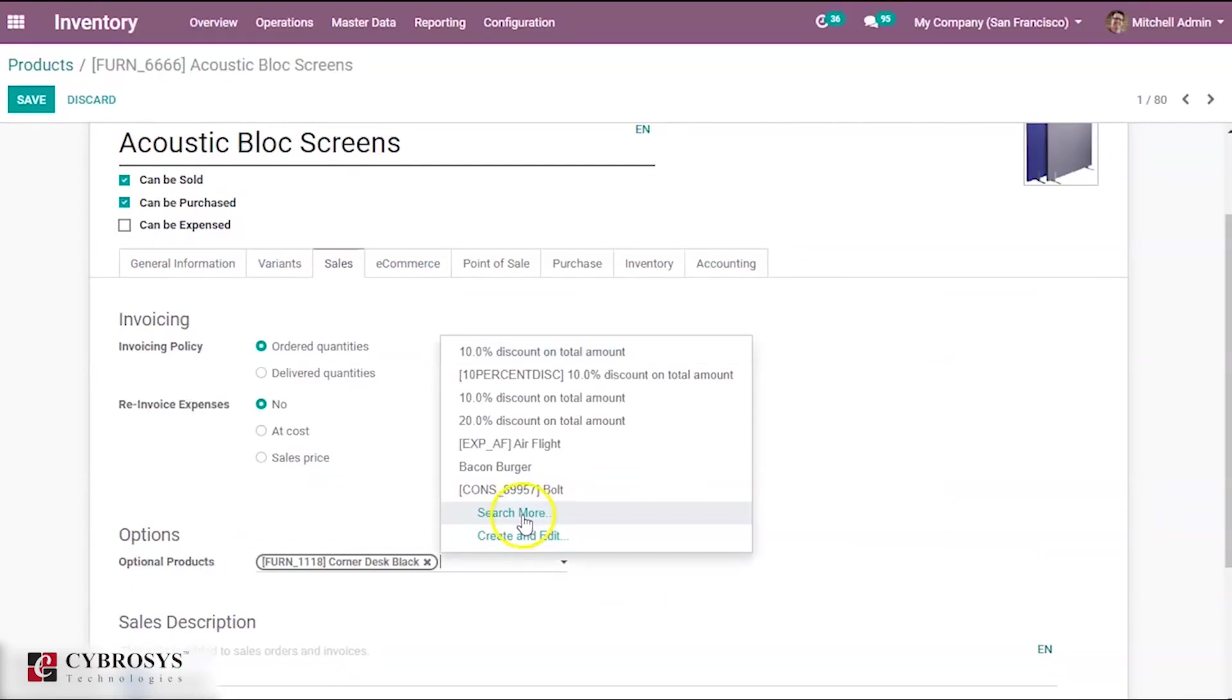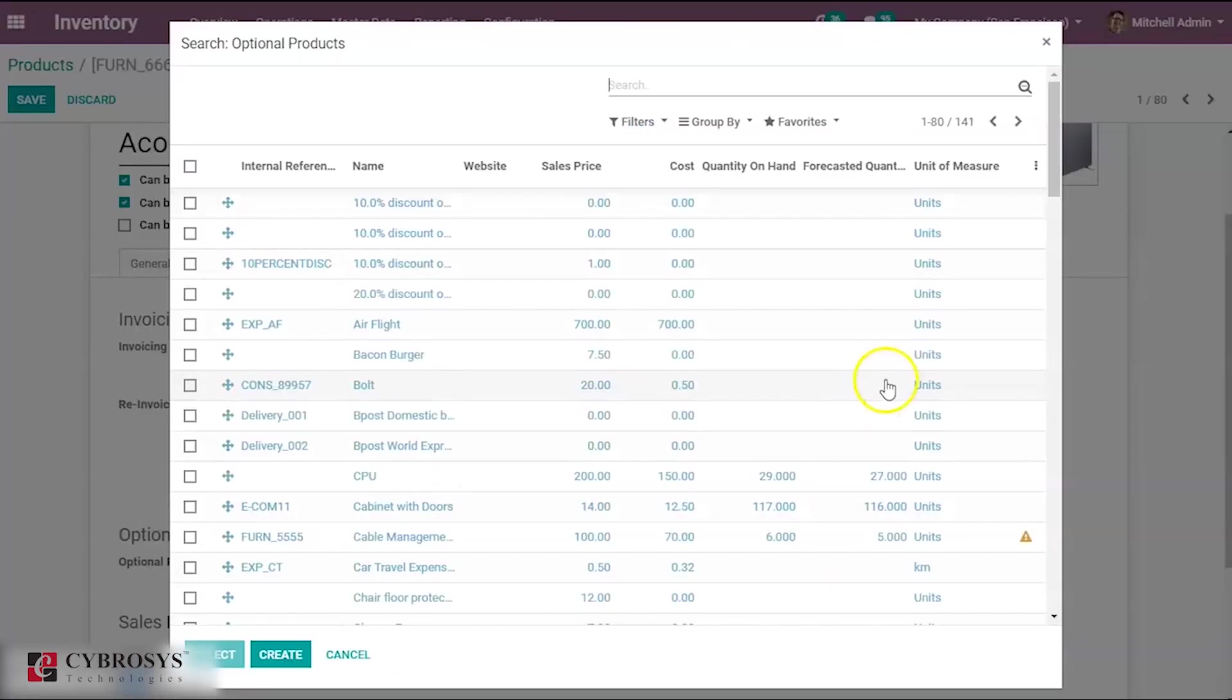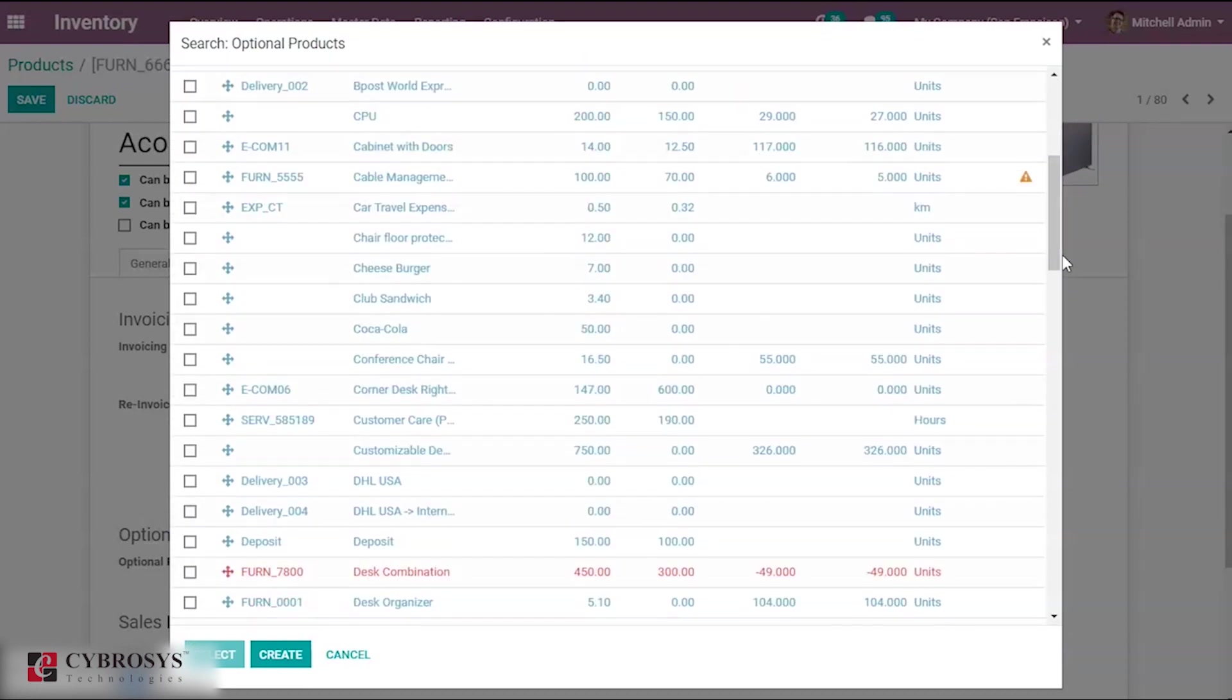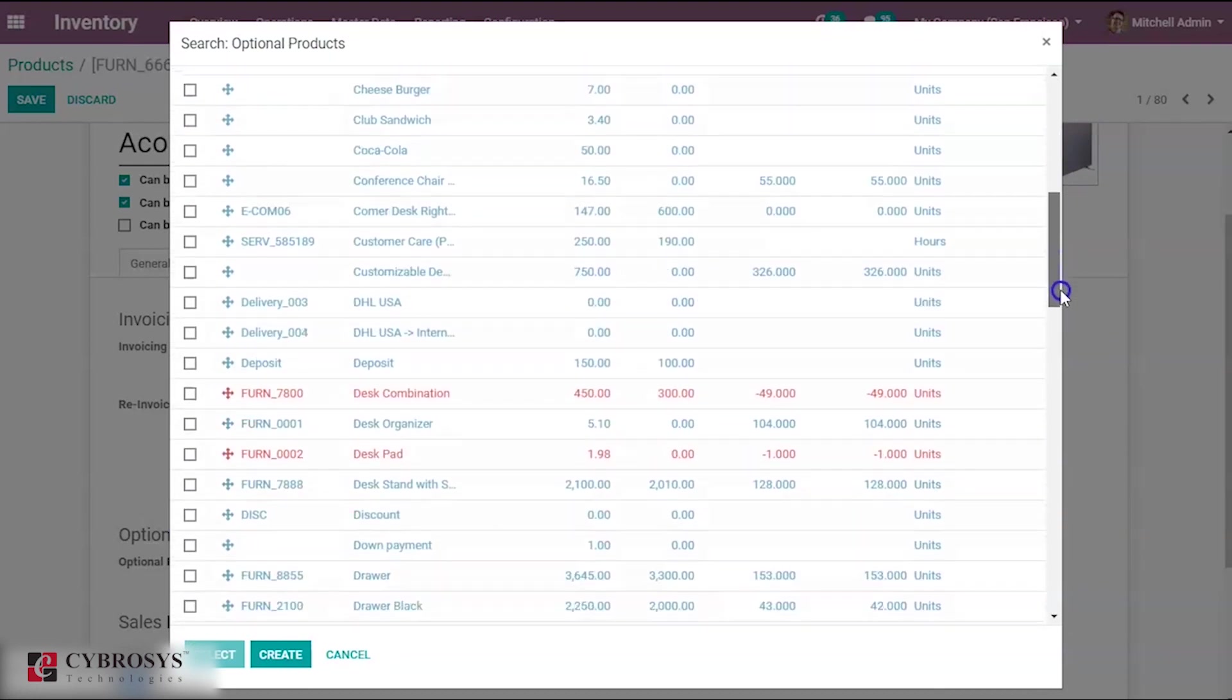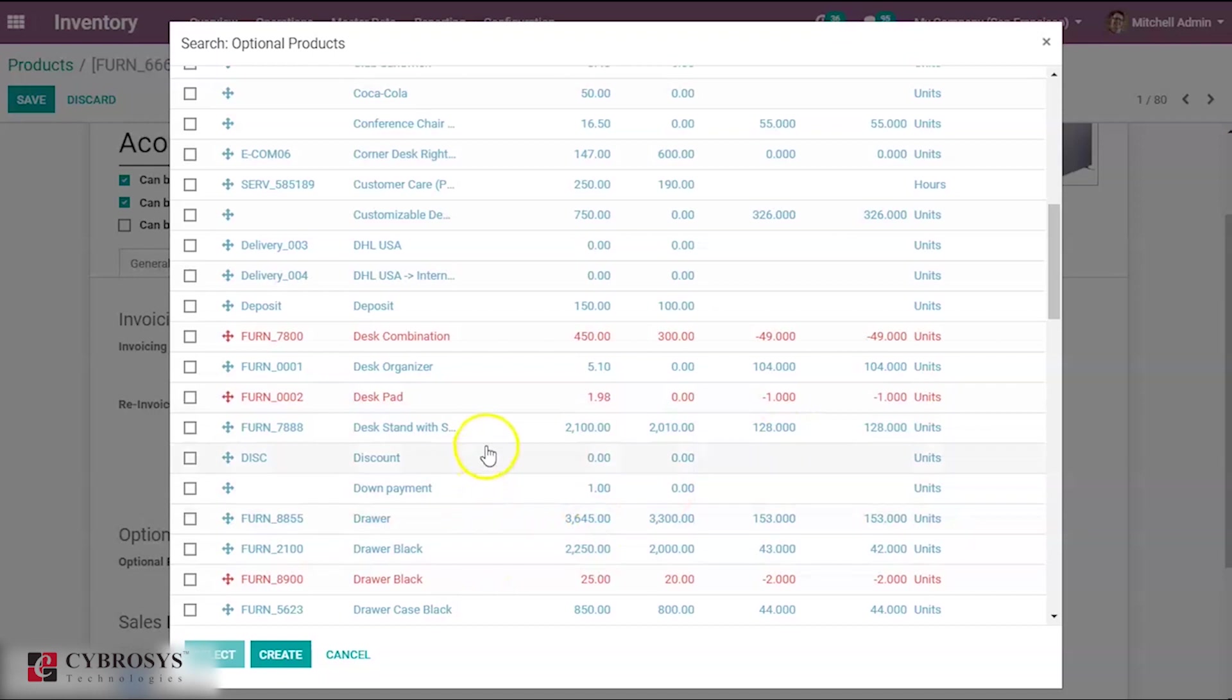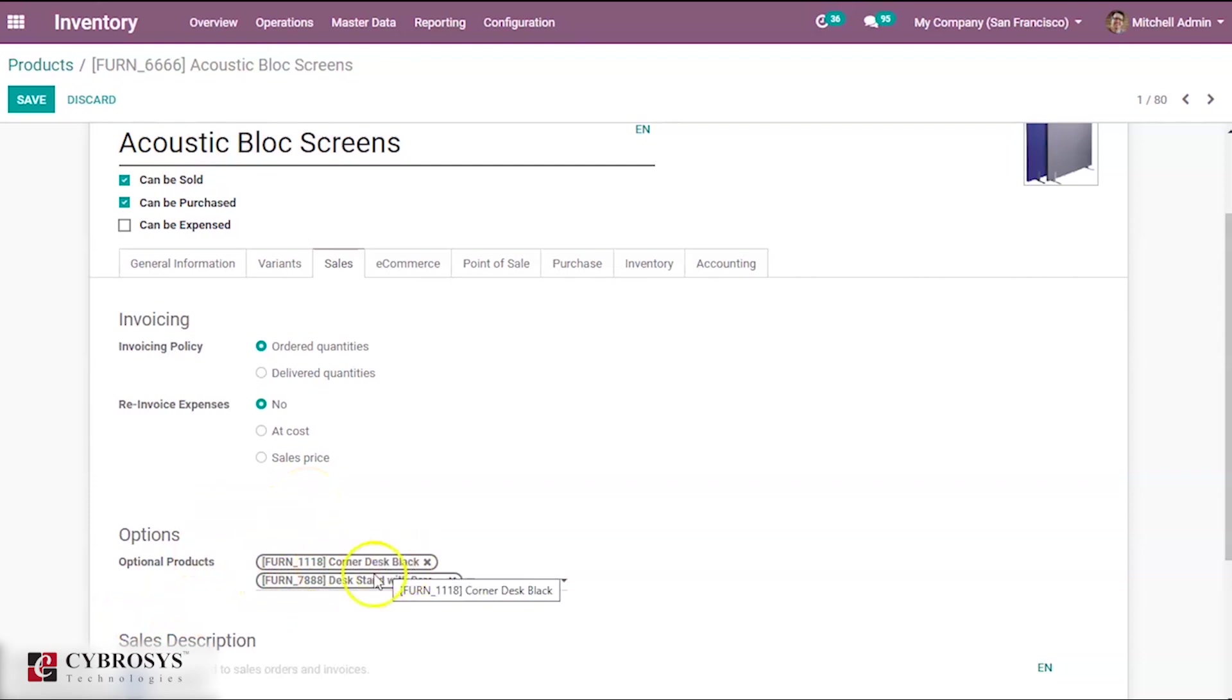Let me select one more, and also the desk stand. For my product acoustic block screen I have selected the optional products corner desk black as well as the desk stand. Then save this.